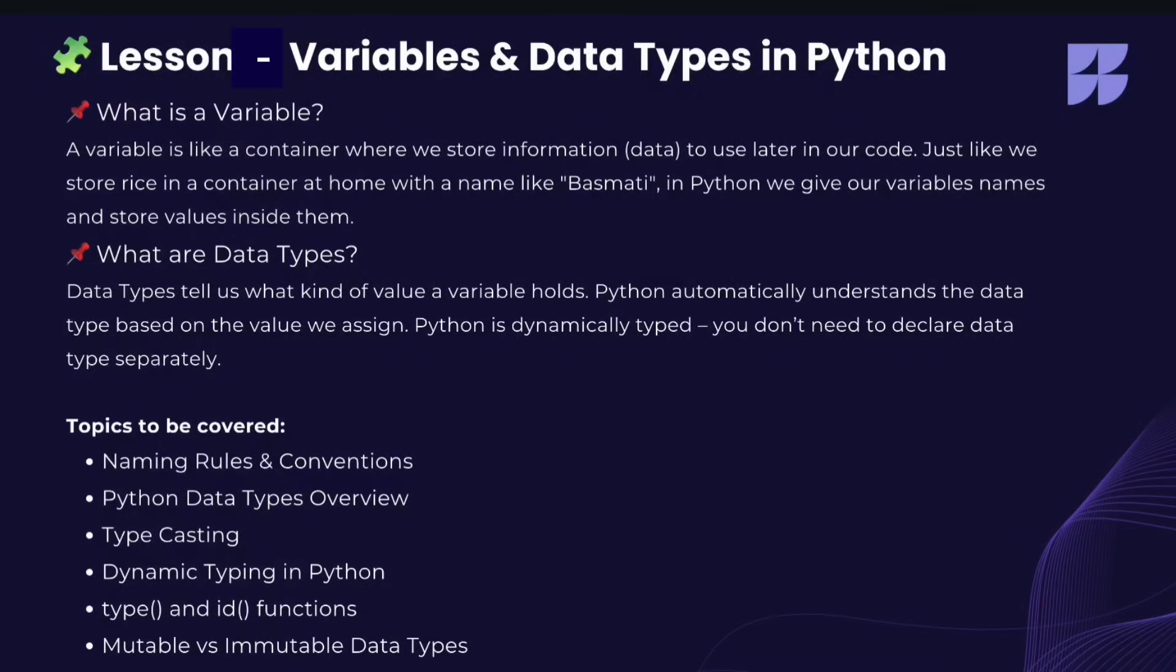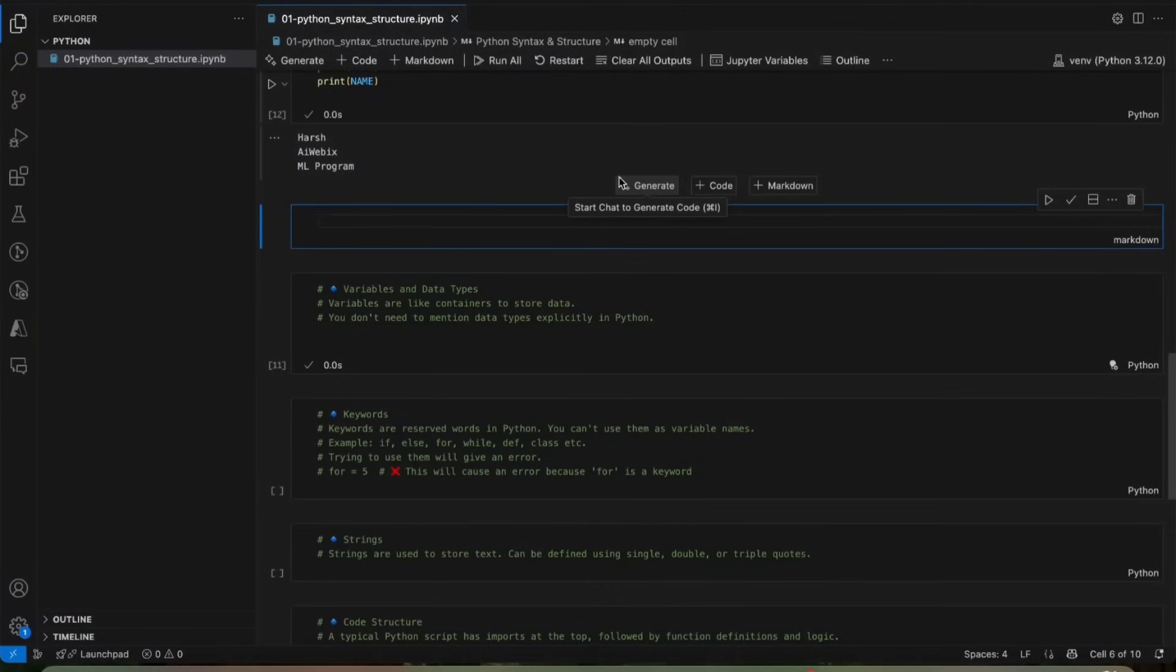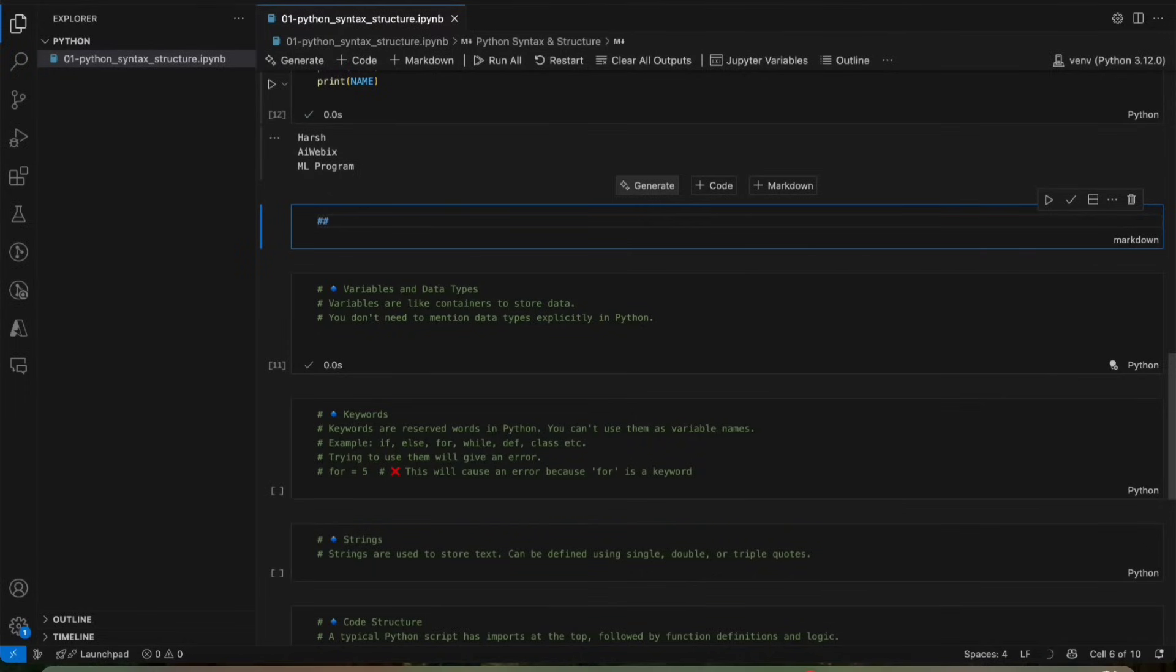We will explore one of the core building blocks of Python that is data types. Just like everything around us has a type, number, text or logic, Python also needs to understand what kind of data you are working with. In this lesson, we will talk about something very basic but super important, variables in Python. If you are from any background, engineering or non-tech, trust me, this will feel very natural for you.